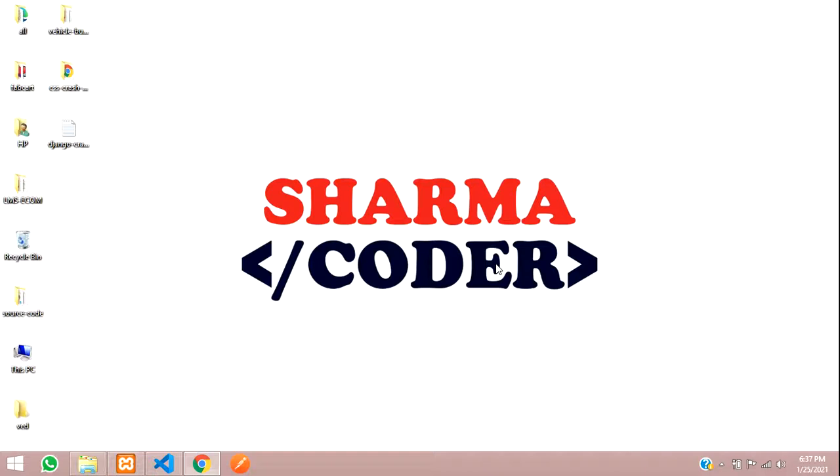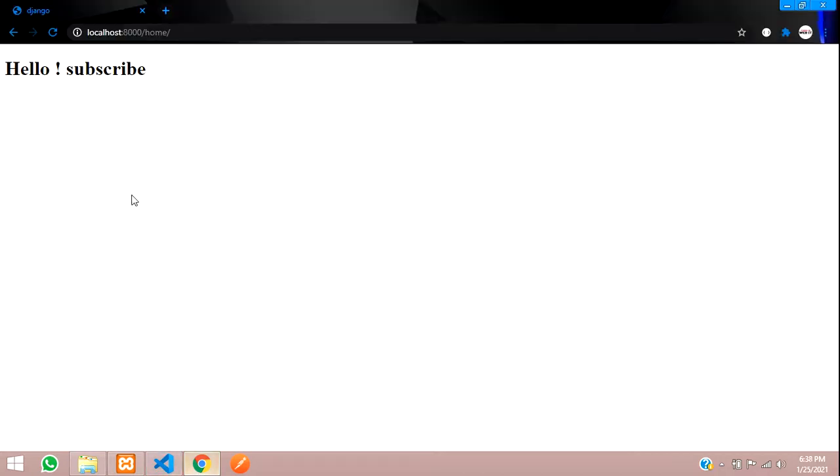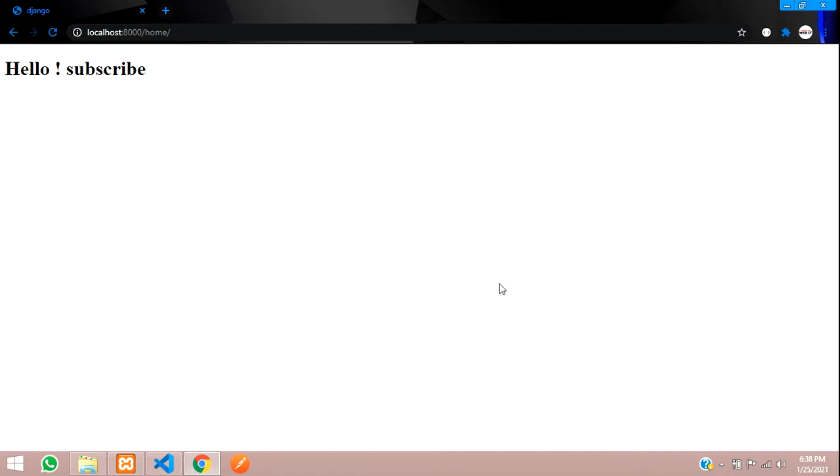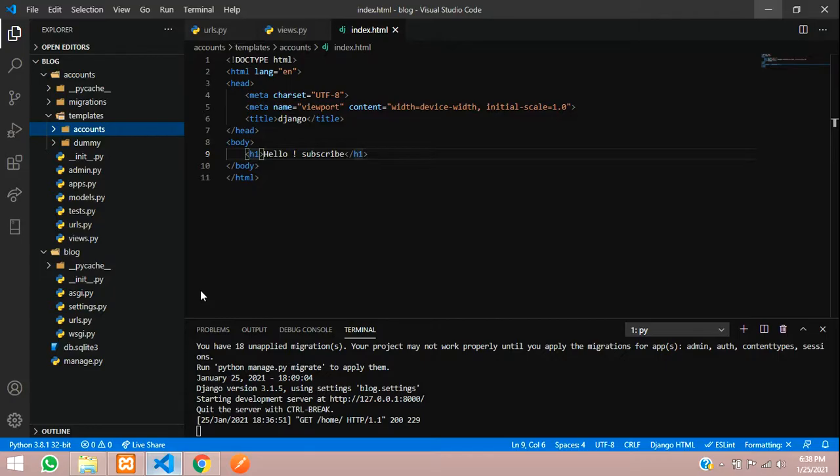Hey guys, welcome back. In this video we're going to see the inheritance of templates in Django. Inheritance means when we have a website with a navbar, we have to repeat the code on each page. To remove that repetition, we make a main template which we'll use for the rest of the pages. As we saw in the previous video, we rendered this index.html file. Now let's create the new template which will be inheriting.